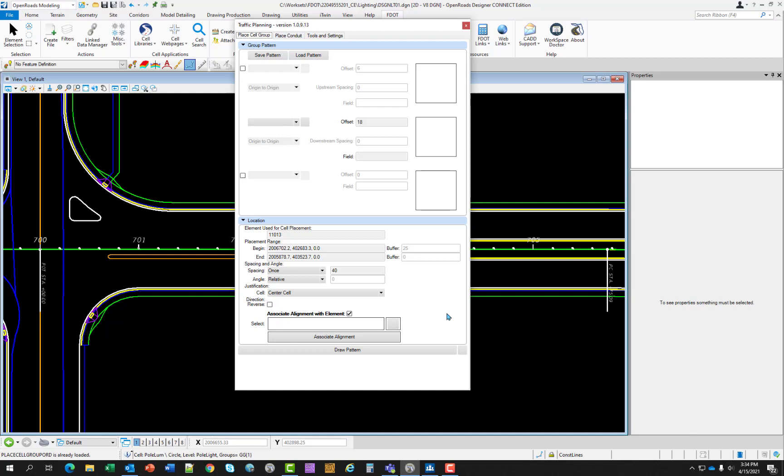Spacing and angle: the designer can control whether the cells can be placed once or incrementally along the source element. The angle control allows options of relative, absolute, and perpendicular. If you change the spacing to increment, the data box becomes active, allowing the designer to enter a spacing distance for the cells, mostly used for RPMs or light poles.